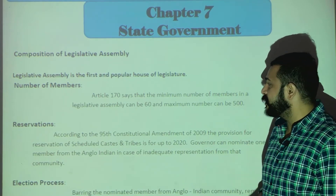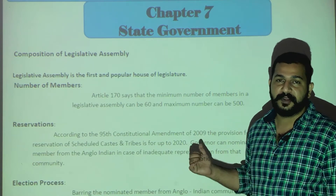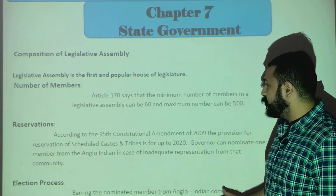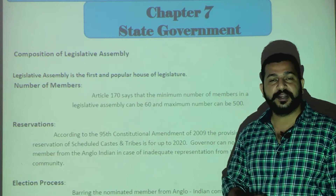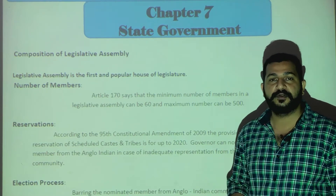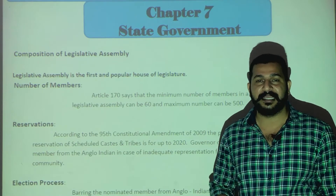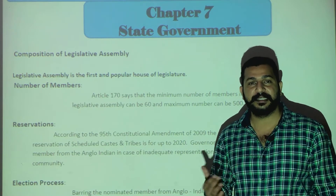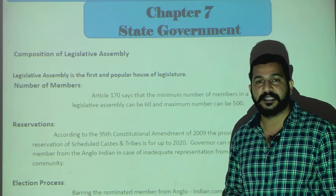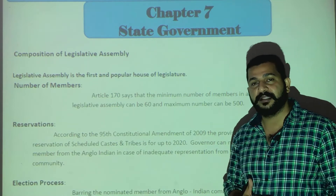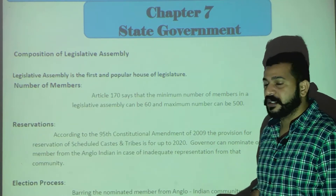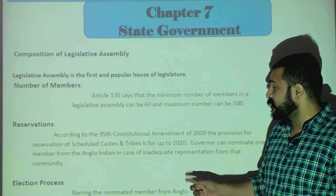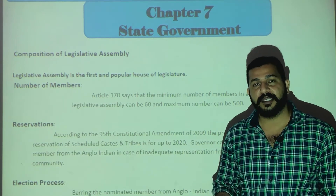There are categories for reservation: the first is Scheduled Castes, the second is Scheduled Tribes, and the third category is Anglo-Indians. Anglo-Indians are those who are not originally Indian but are settled in India — they are foreigners settled here. The governor nominates Anglo-Indians to the assembly. So we have three categories: Scheduled Castes, Scheduled Tribes, and Anglo-Indians, for whom seats are reserved.